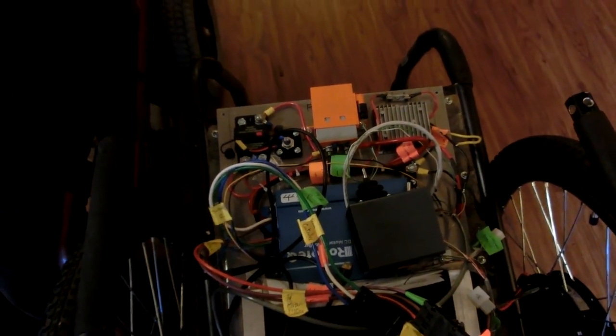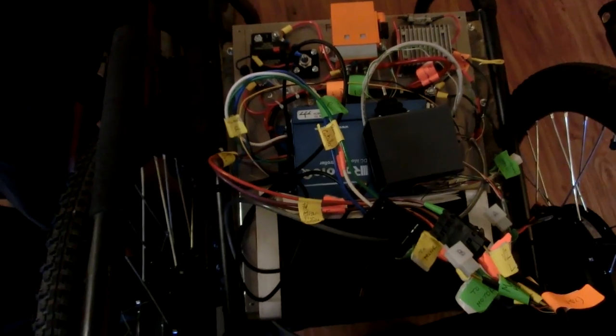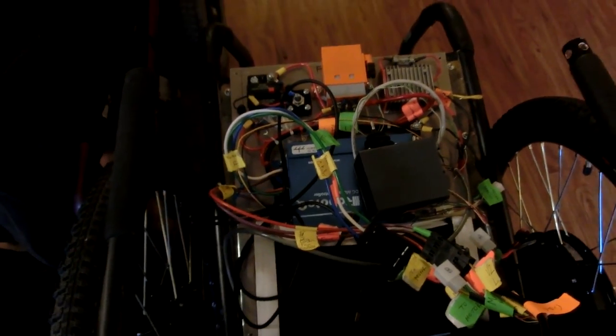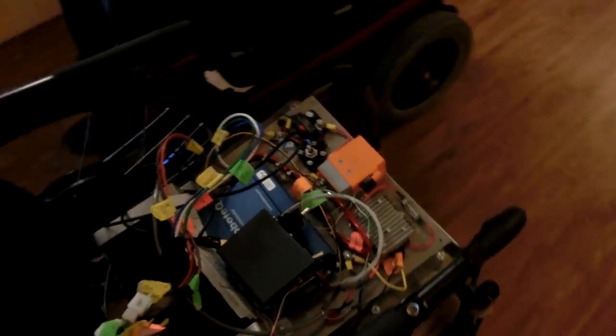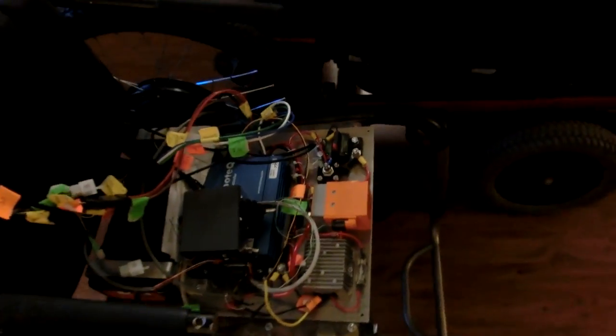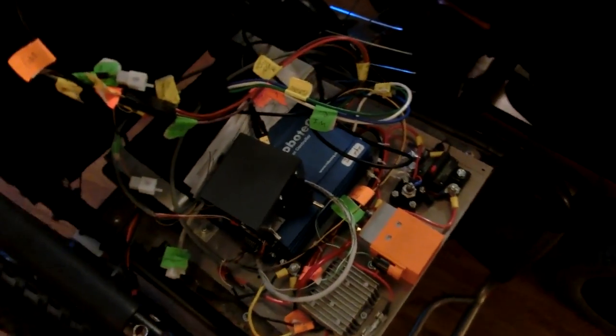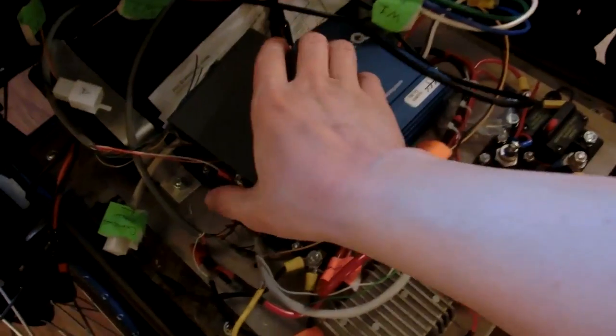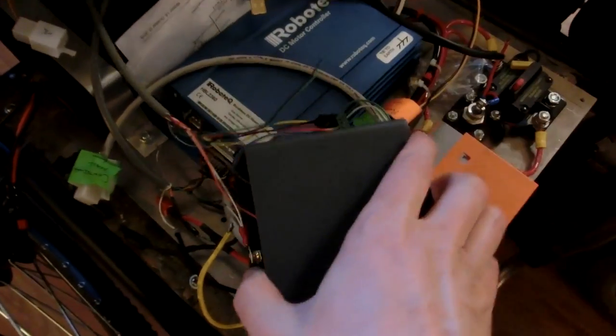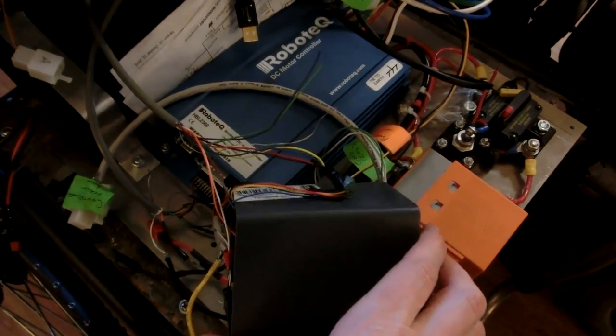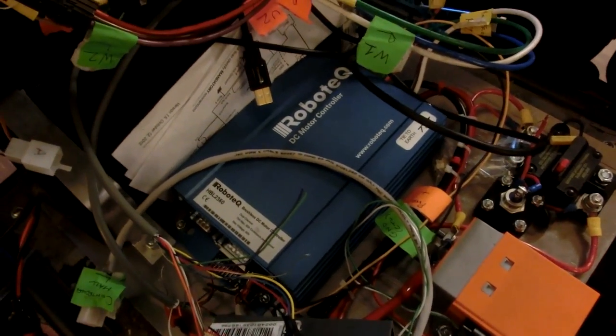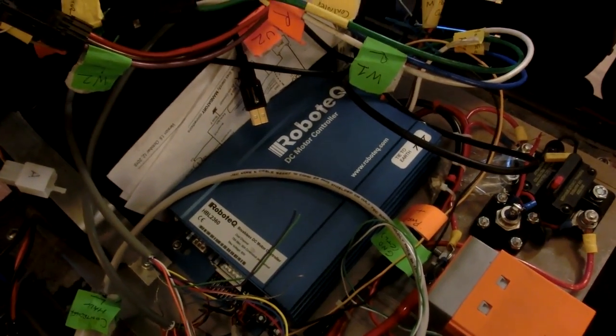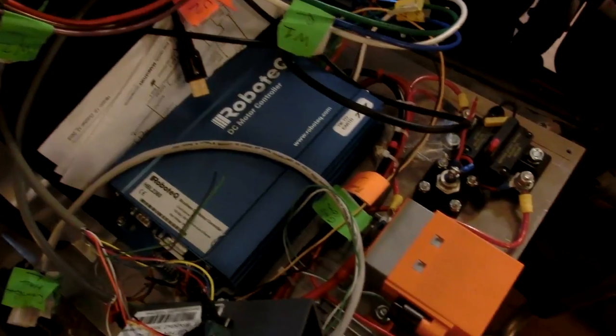What we're doing now is we're going to run a contactor that can handle the continuous current of it and it's ready to roll. Already tested it and everything.